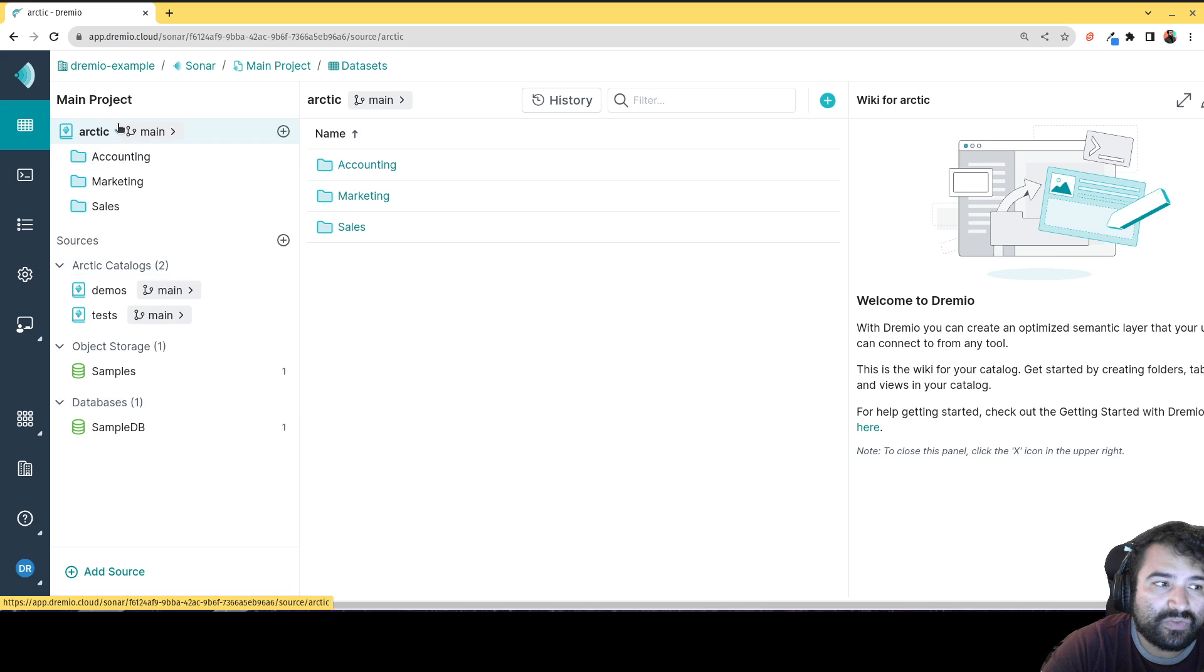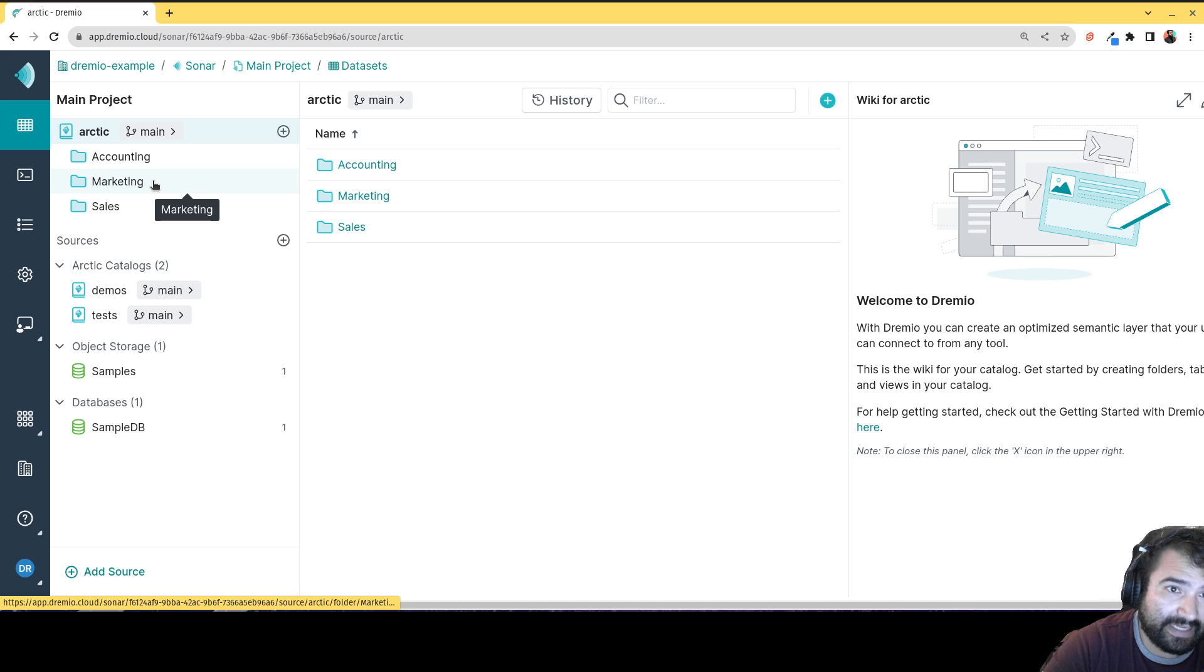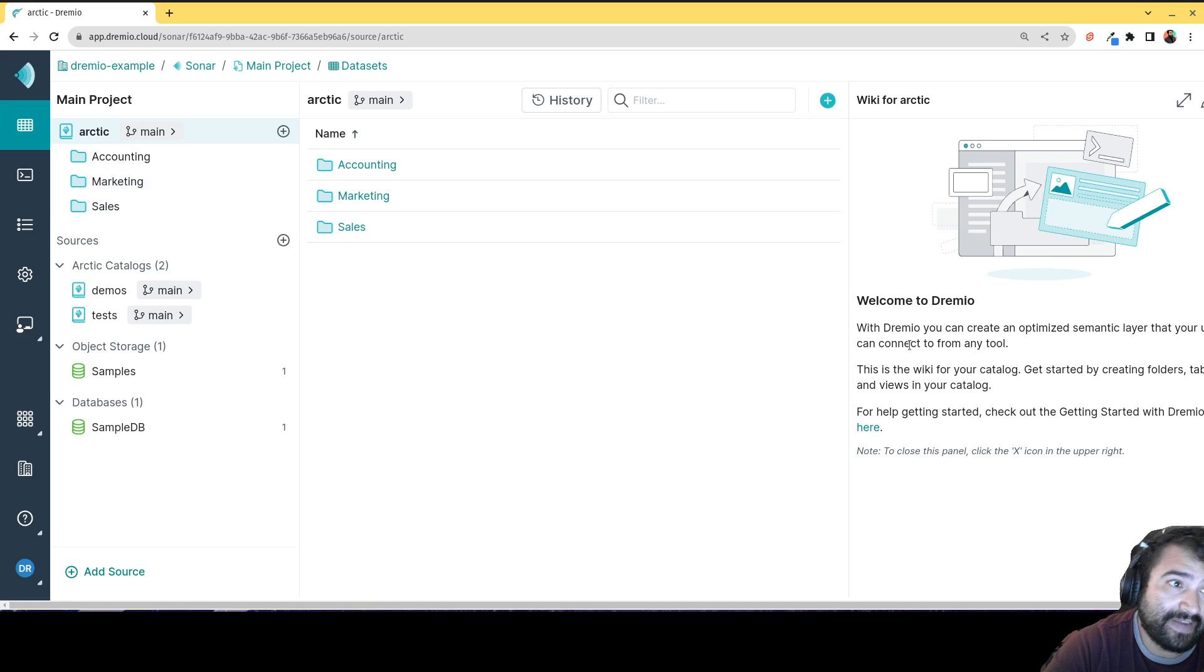But you also want to have, take advantage of that semantic layer as a way to communicate information about how to use the data and what data is available. And taking advantage of the wiki is a big feature in that.